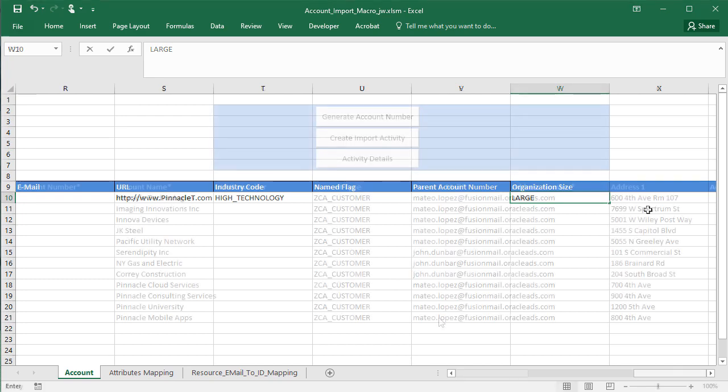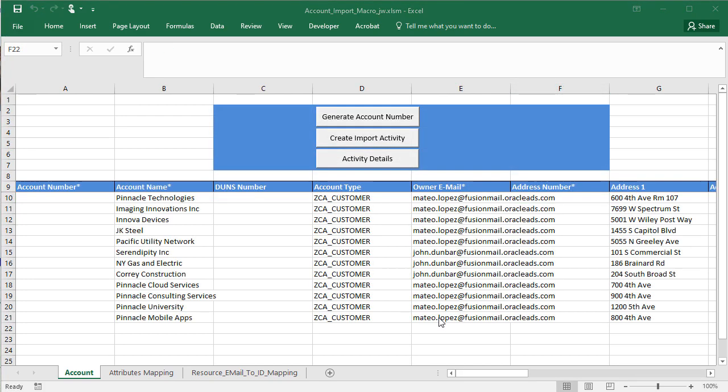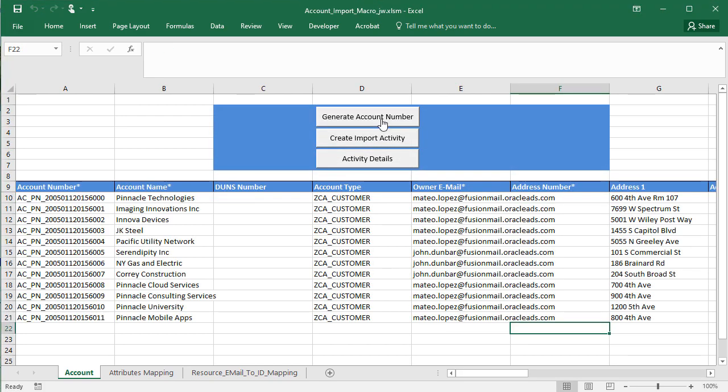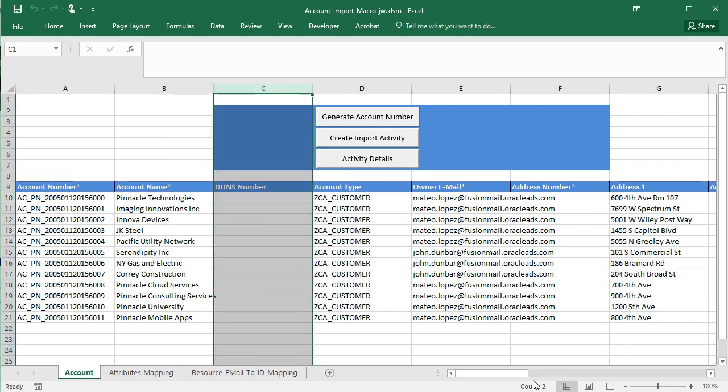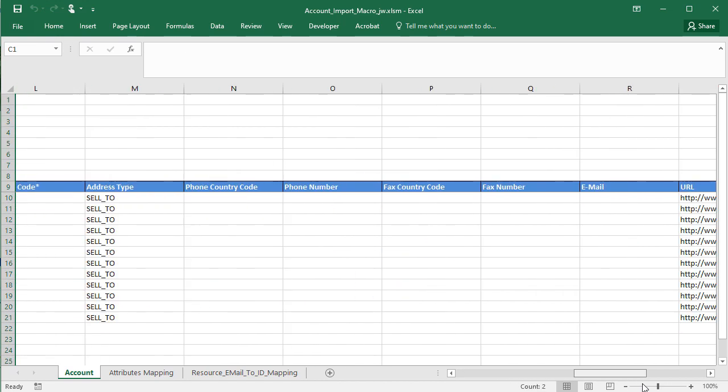When I'm done with my entries, I click generate account number. Now I'm ready to enter the account hierarchy information. Let's hide a few columns first.